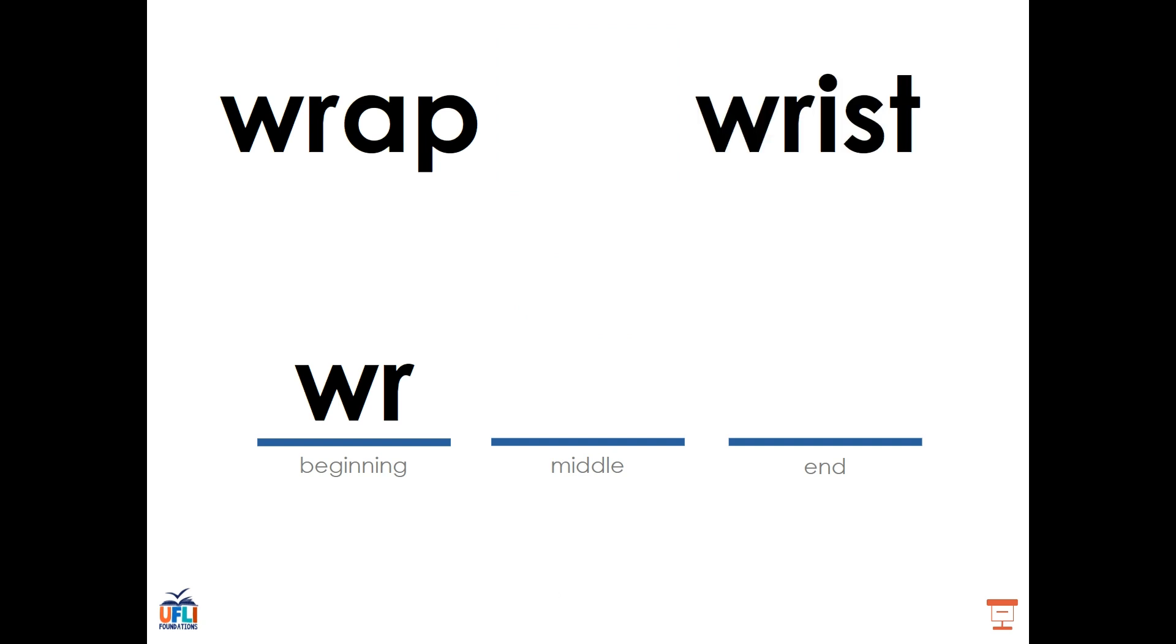We also see this in the word wrist. In the word wrist, there are four sounds: R, I, S, T. The W is considered silent, but it is still there to help the R say its sound. Wrist.